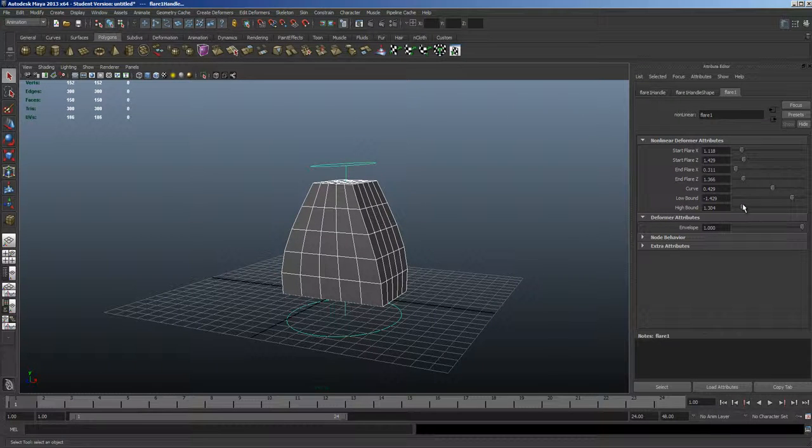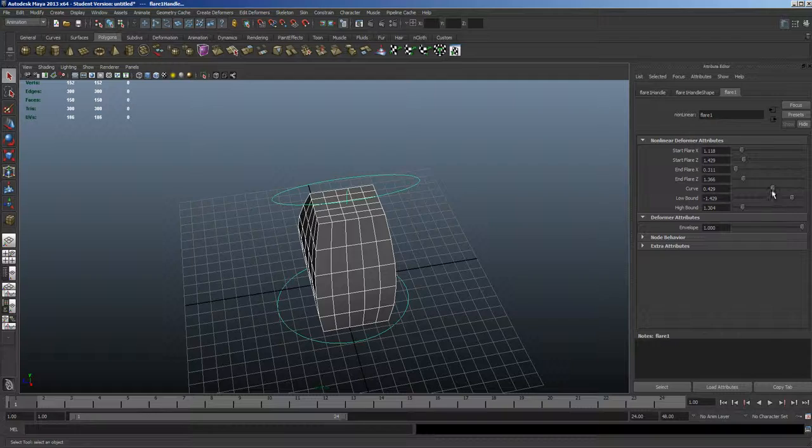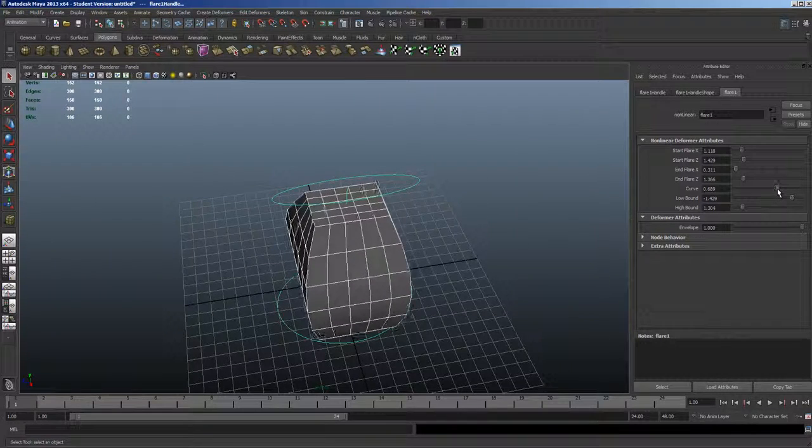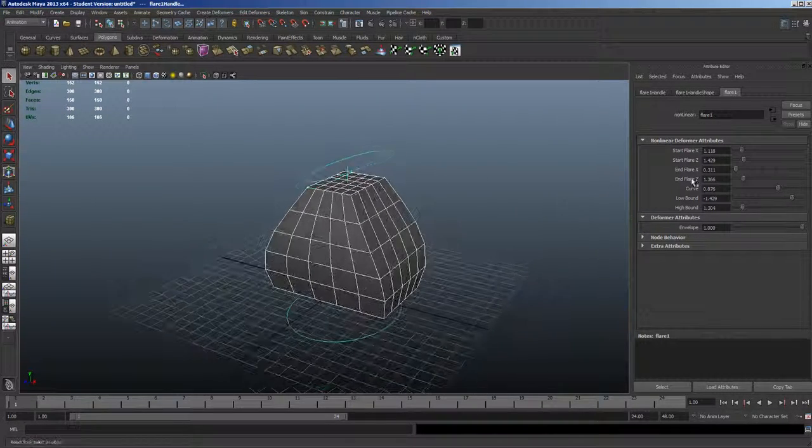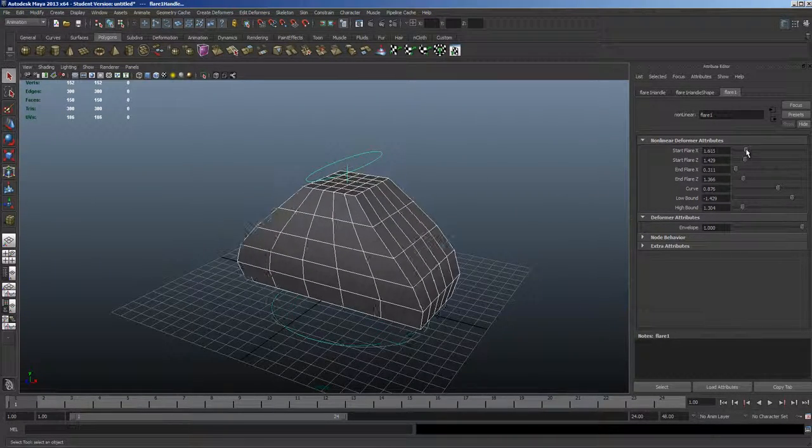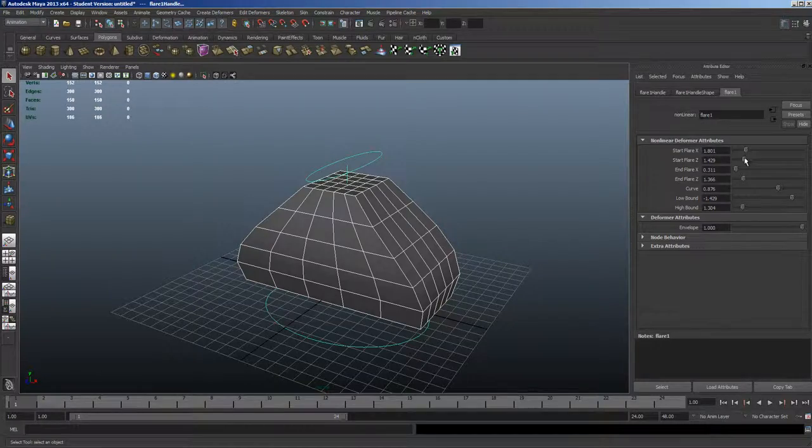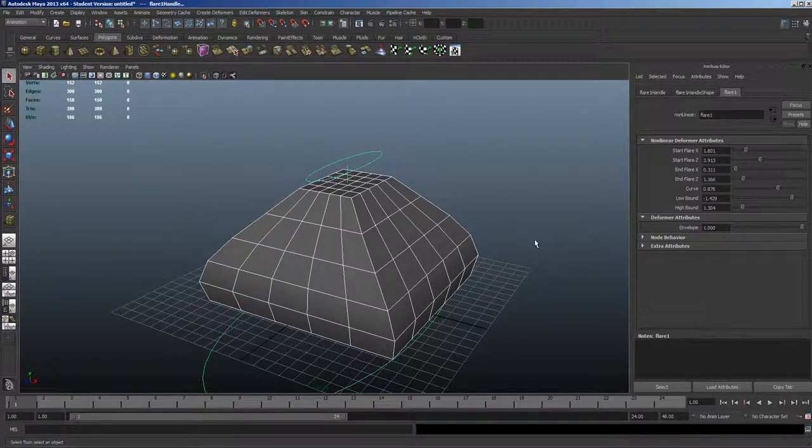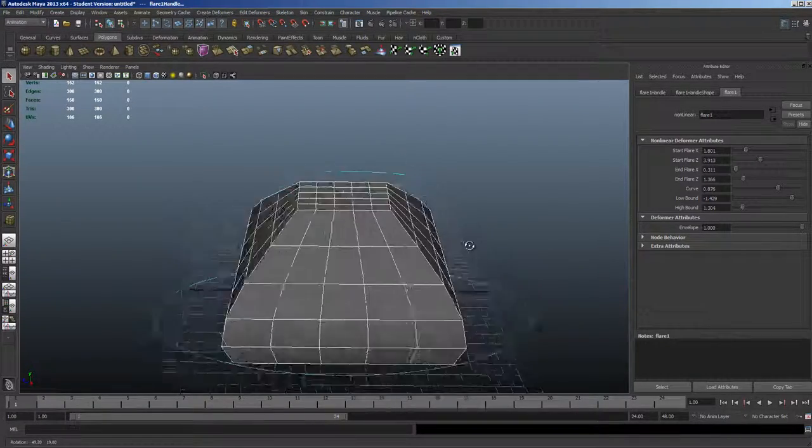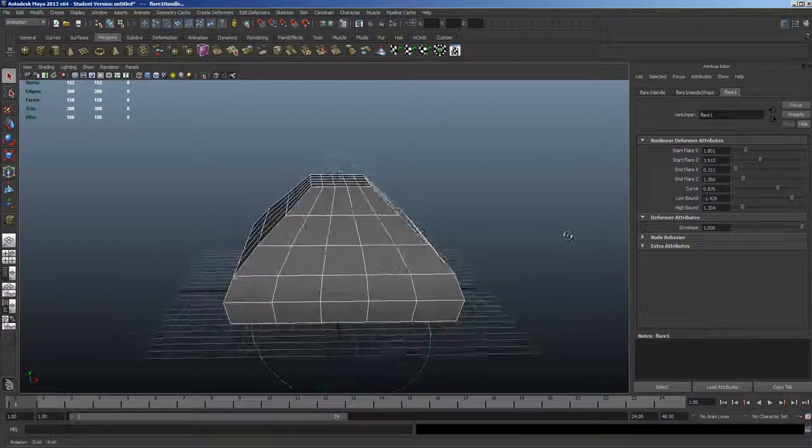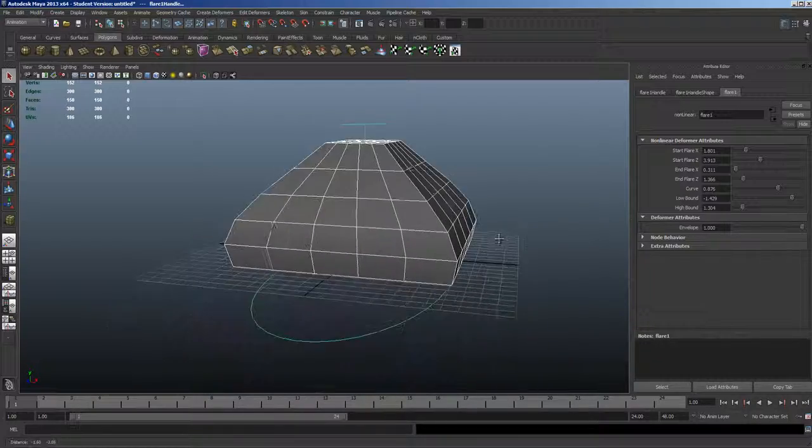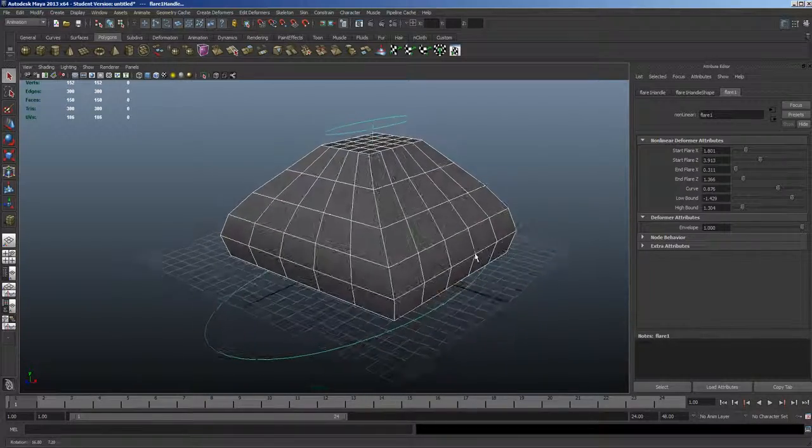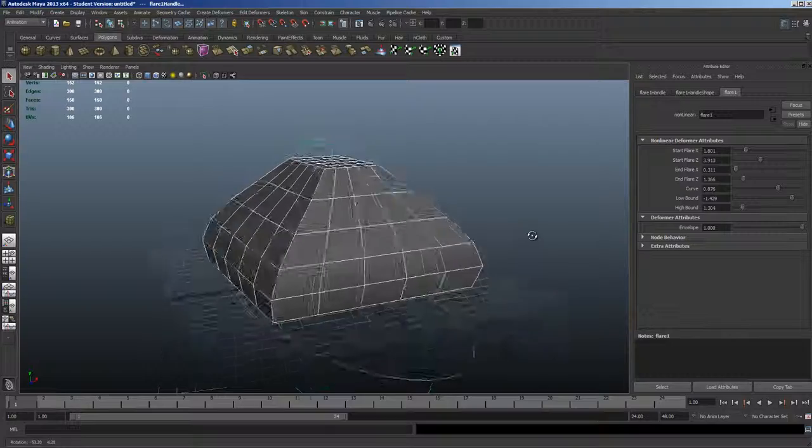So we're going to create quite a distortion here. Let's go ahead and expand the curve a little bit more and really create a very interesting shape with the flare, or taper.